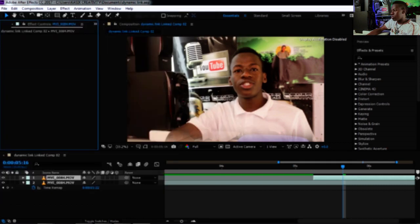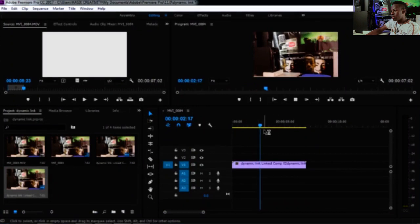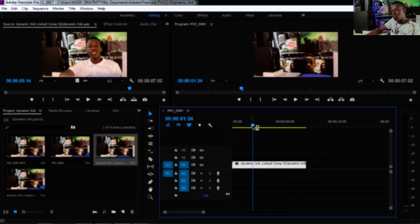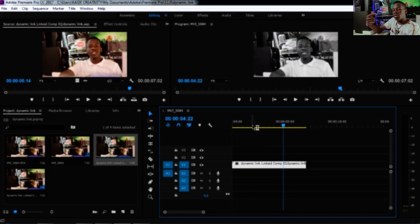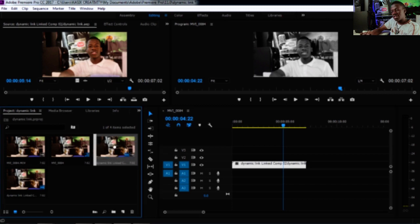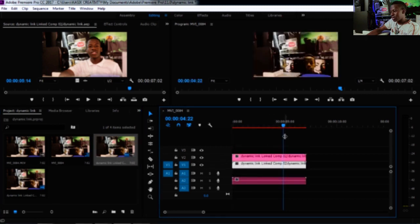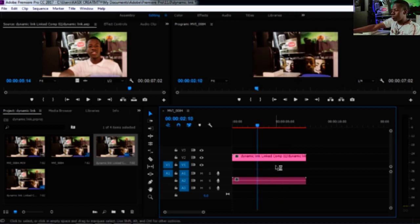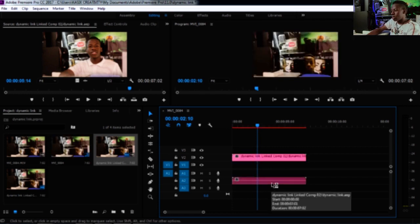If you open Premiere and play the clip that was previously rendered and replaced, it will not change — because it's a rendered copy. But if you drag the original Dynamic Link clip back into the timeline and play it, you'll see that all the latest changes you made in After Effects are now reflected in real time.